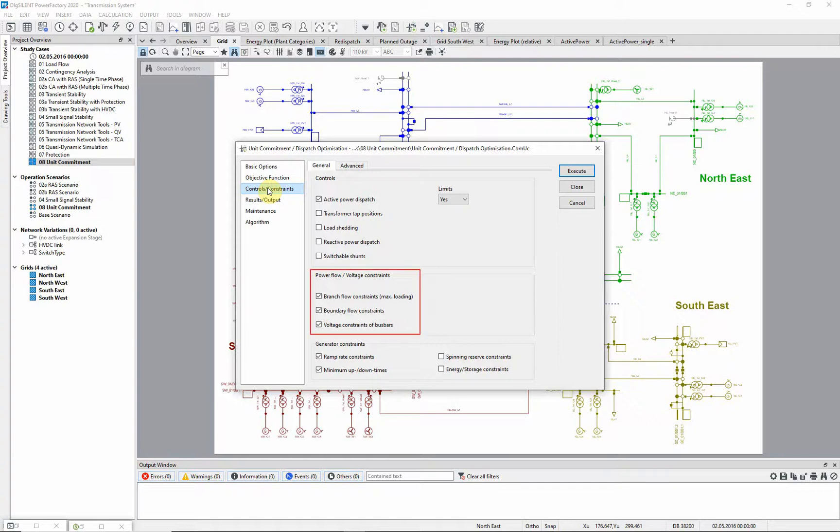In this example, we are considering branch flow constraints which are set to a loading value of 100% for lines and transformers, and voltage constraints for main busbars with a range between 0.95 and 1.05 per unit.